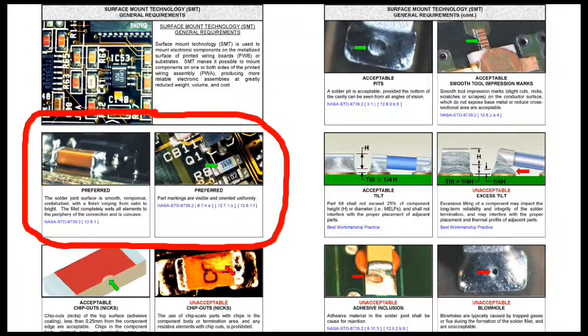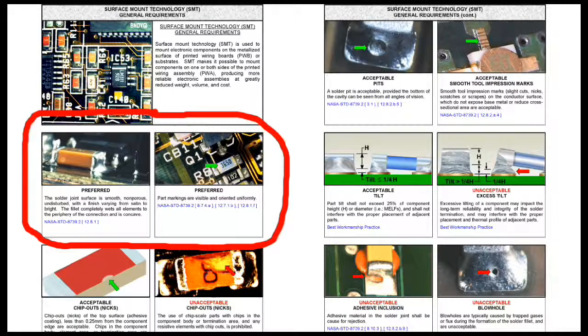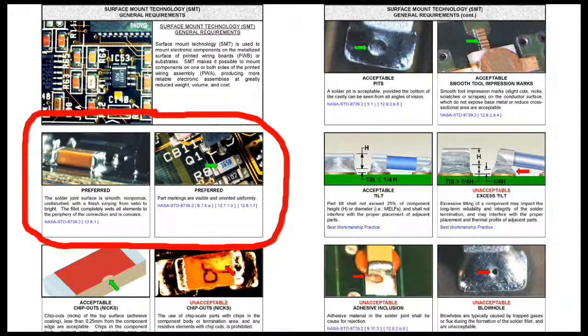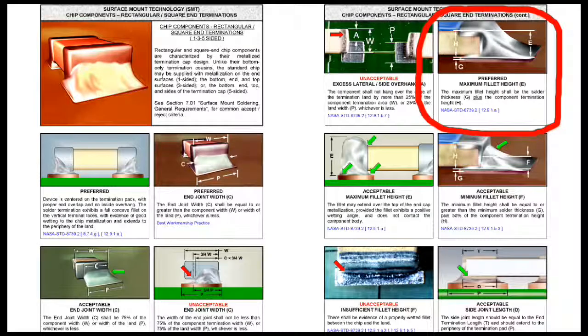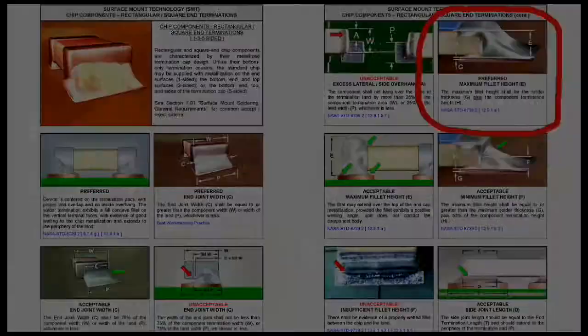Orient surface mount chips so the chip markings are legible. Ensure that the solder forms a smooth concave fillet, fully wetting the lead and pad. The solder fillet should be no higher than the chip.